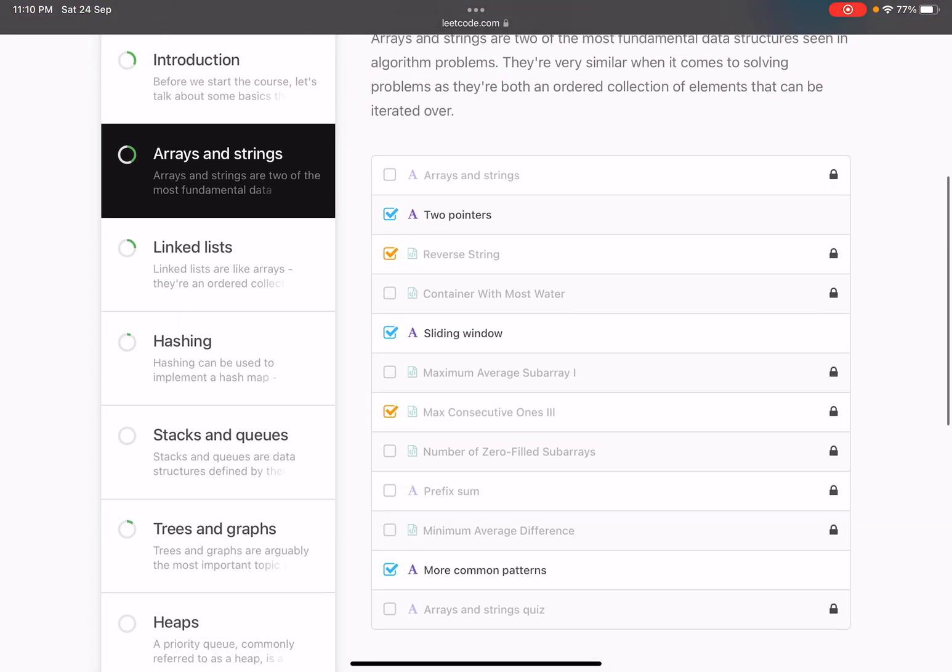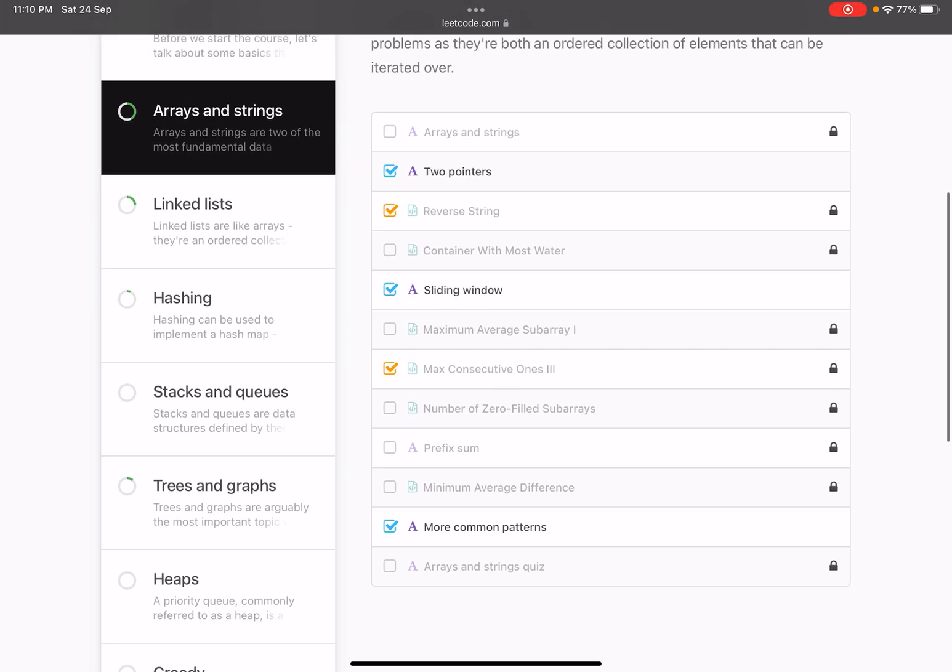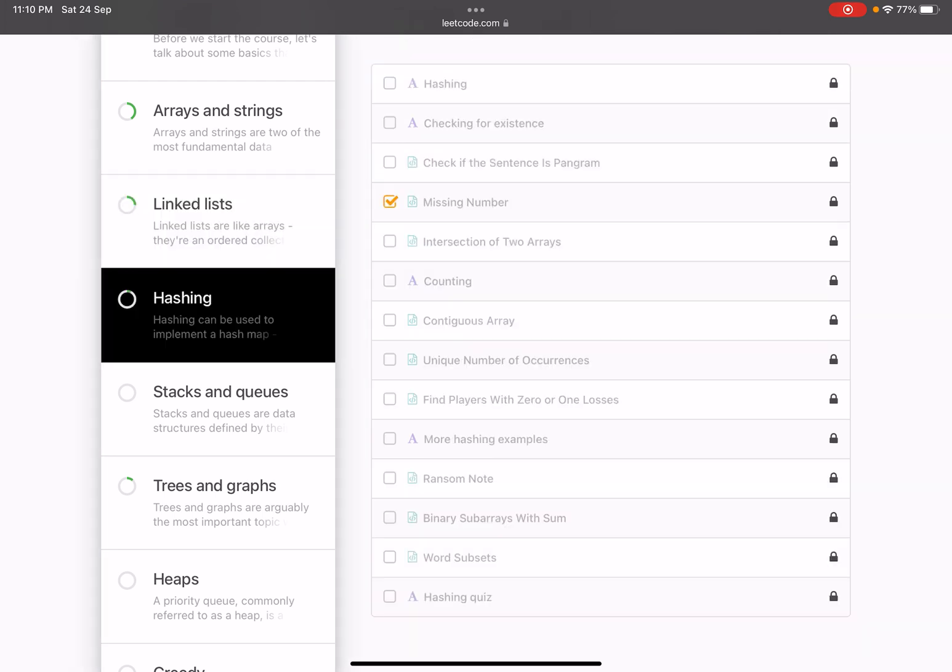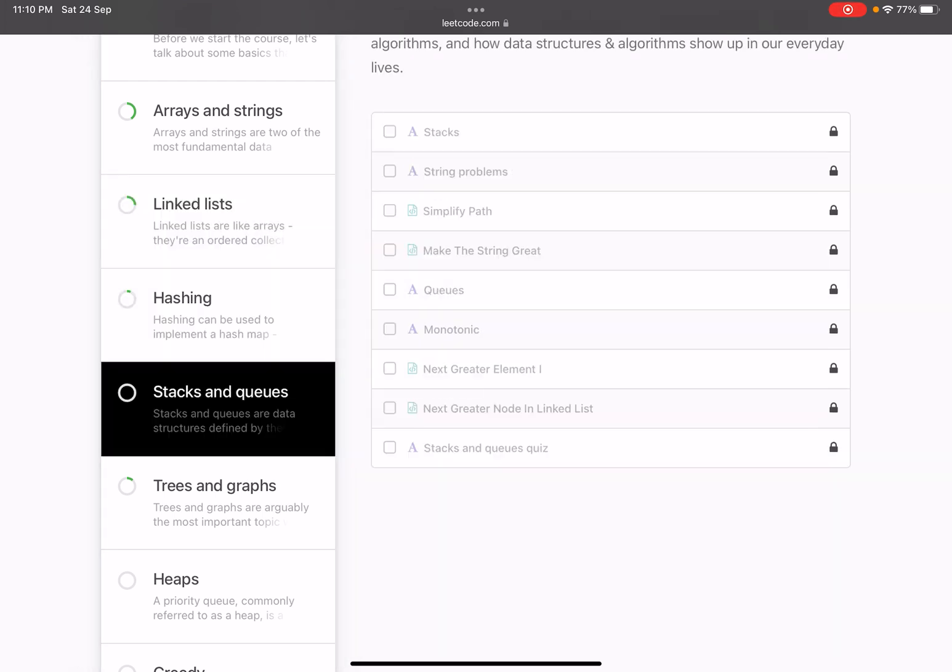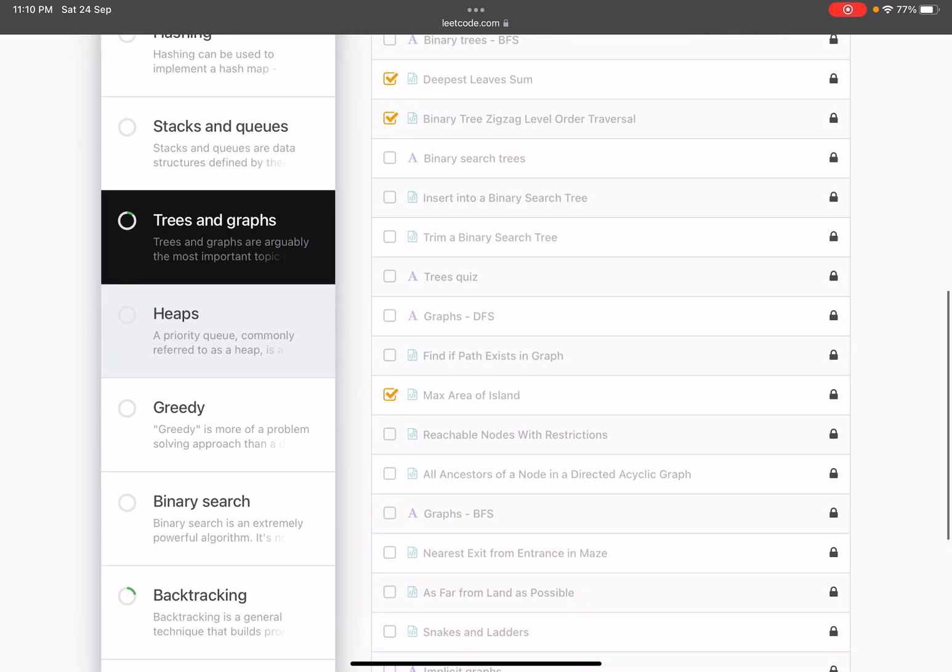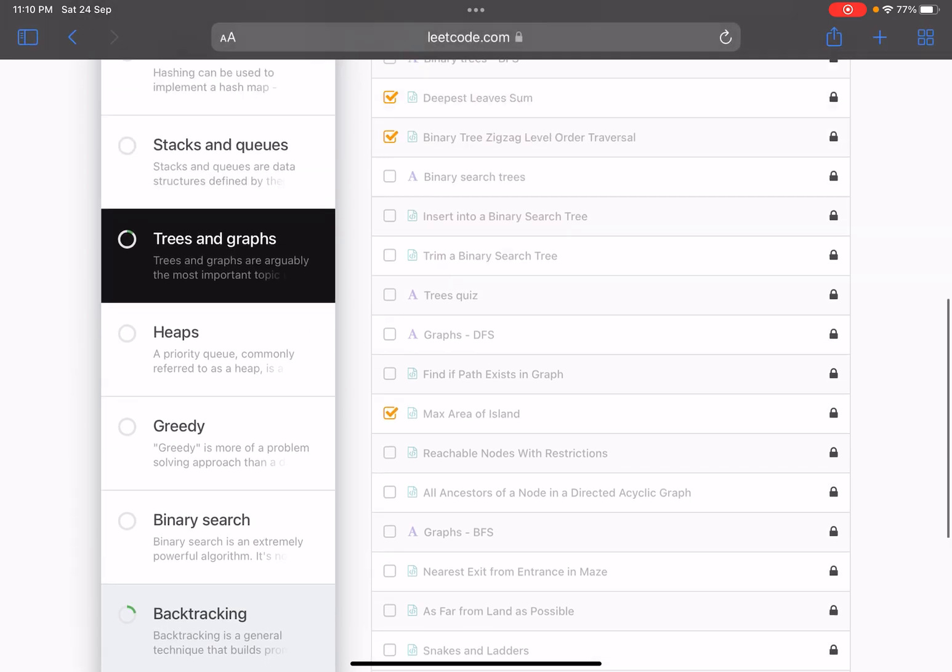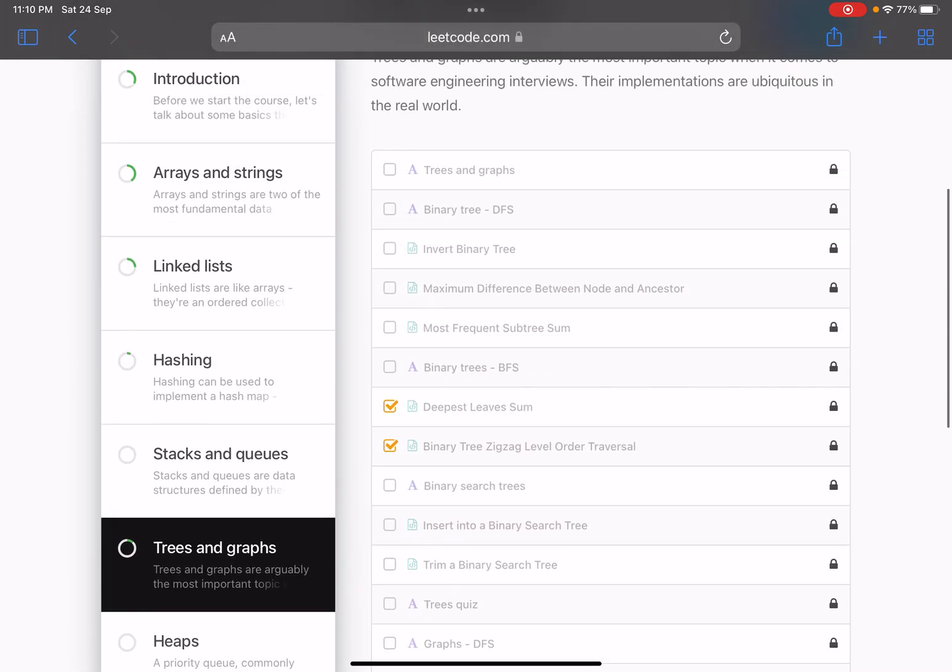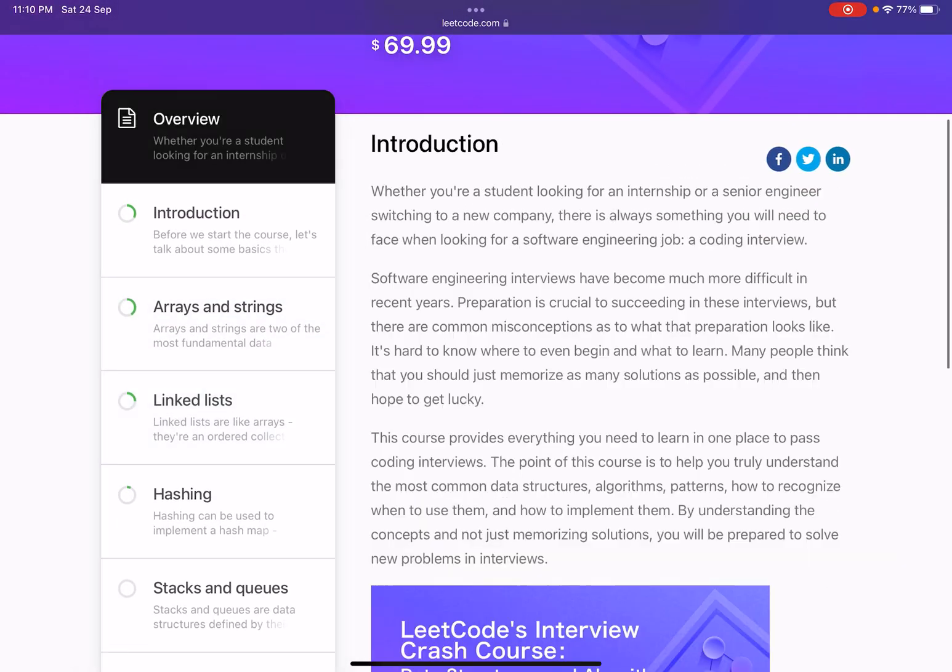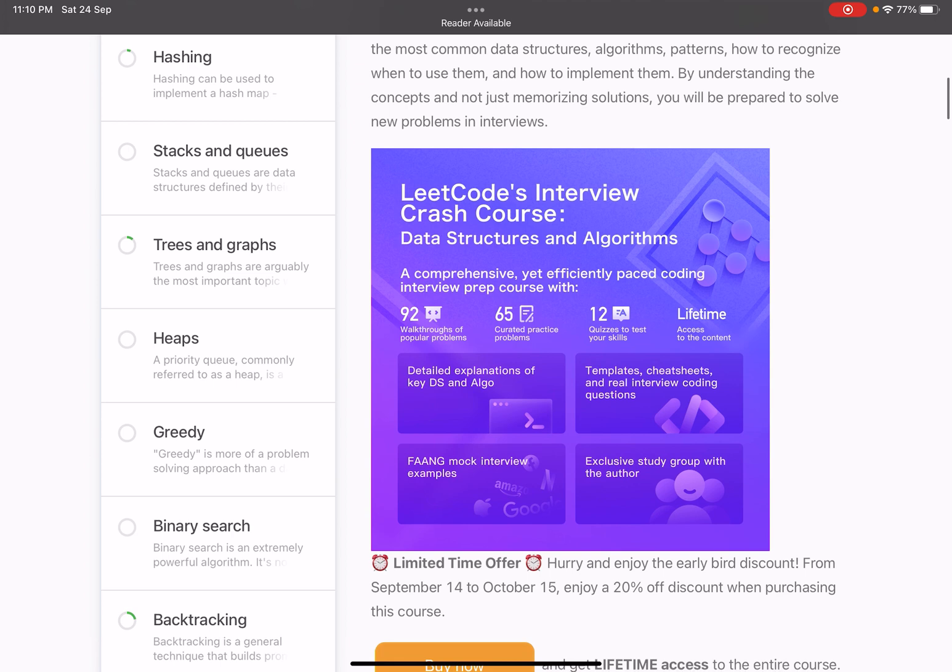Similarly, if I go to linked lists, they have some basic theory like what is a linked list, what are fast and slow pointers, and what are some problems related to those techniques. They have hashing, stacks, queues, trees, graphs, and a bunch of other topics. Each and every topic is touched briefly, and that is what they are saying—it's basically a crash course.